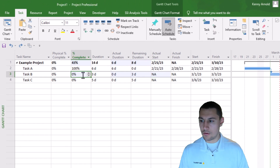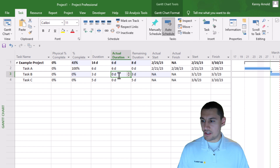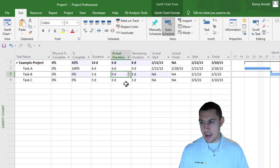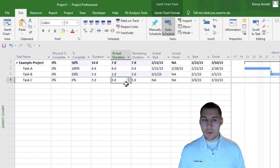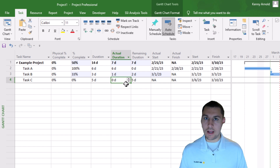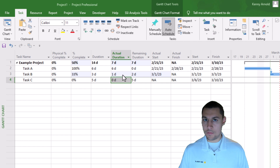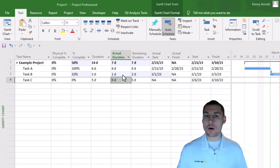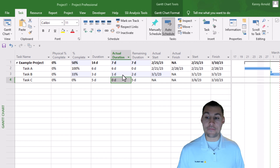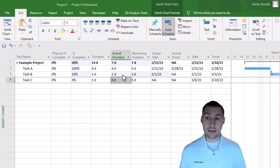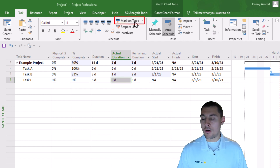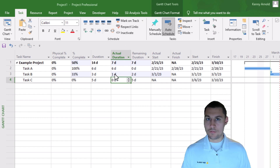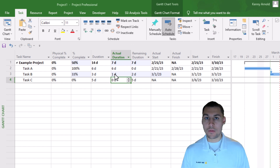Let me set the percent complete for task B back to zero and show you that if I were to change the actual duration on this task from zero to one, Microsoft Project is automatically going to calculate a value for percent complete on task B. The proper way to get the percent complete for this task would be to neither enter a value in the percent complete column nor in the actual duration column. Instead, we would want to work with our team members to adjust the start and finish dates, and then use the mark on track button. I discussed this in more detail in my last video on how to correctly status tasks in Microsoft Project.